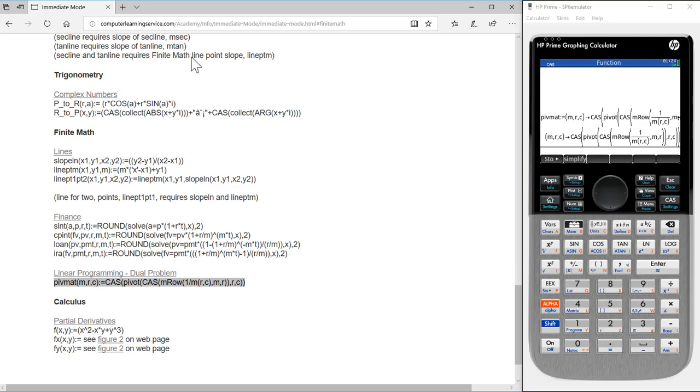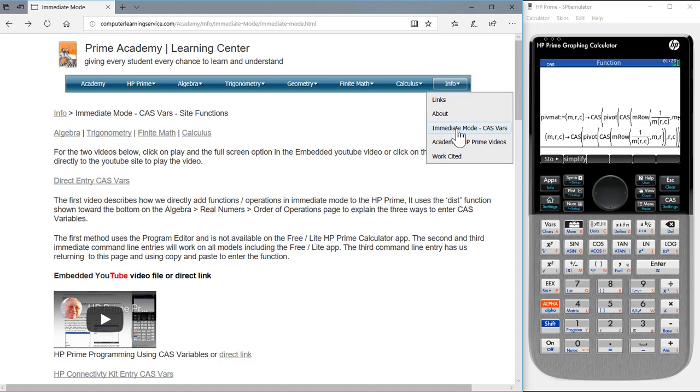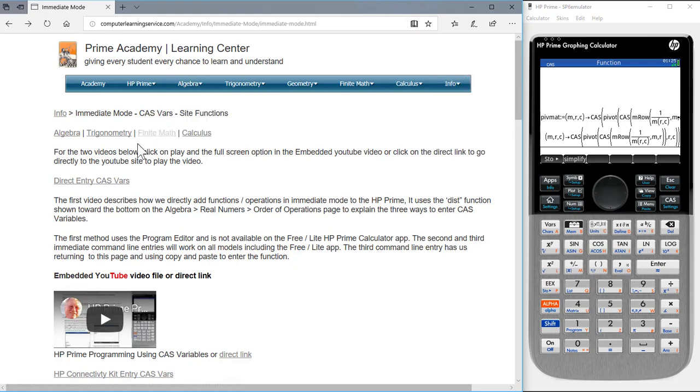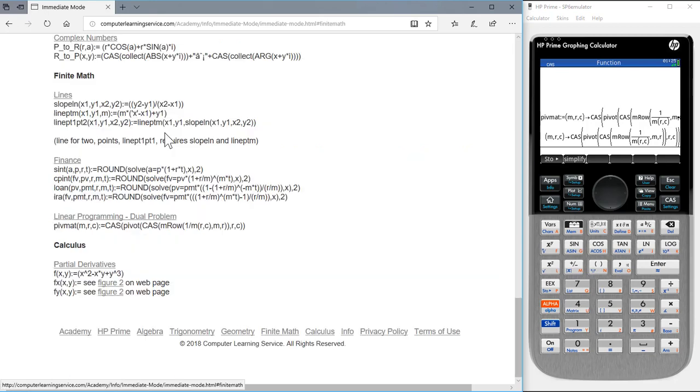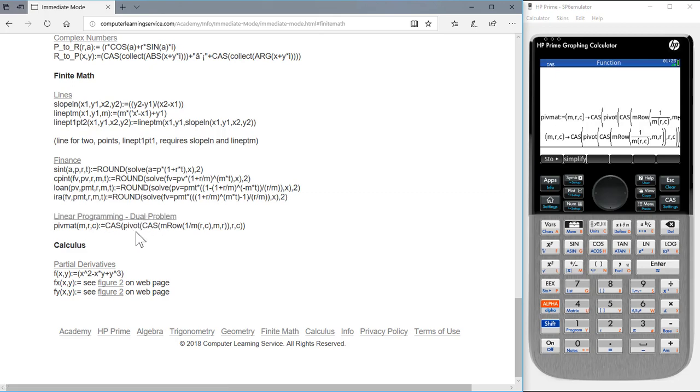PivotMap is found under the info, immediate mode, CAS, VAR option. Then we press finite math, and we see that under linear programming, dual problems, PivotMap is listed.